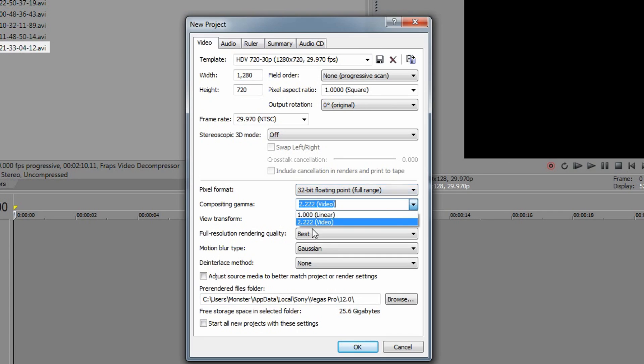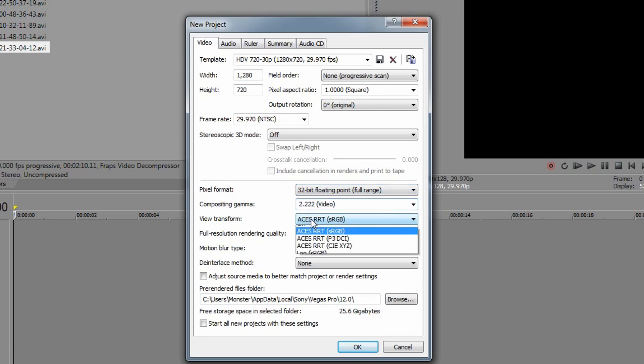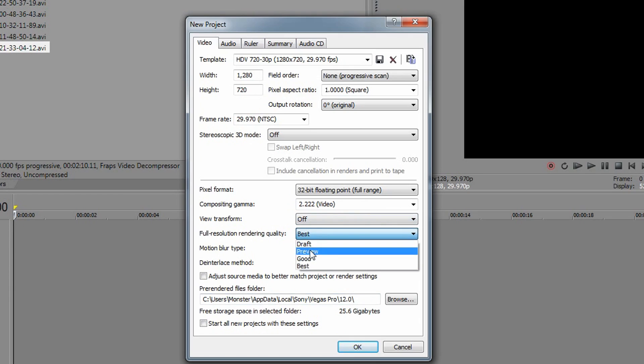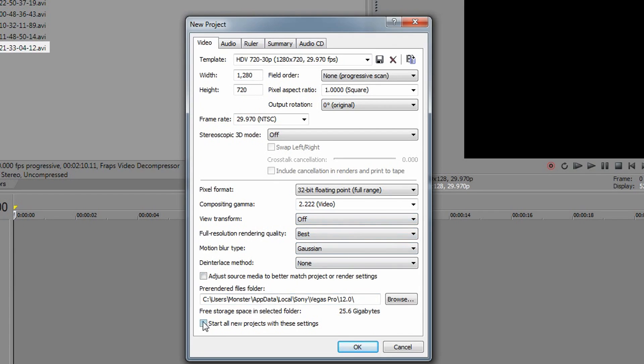Compositing gamma, put that on video and when it comes up to view transform, keep it on off and I'll show you what happens if you actually do put it back on. It's a bit weird and I'll do that a bit later on. So full resolution rendering quality, put that on best, motion blur, just really simple and click start all new projects with these settings.